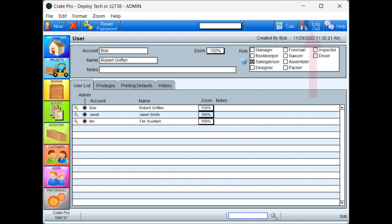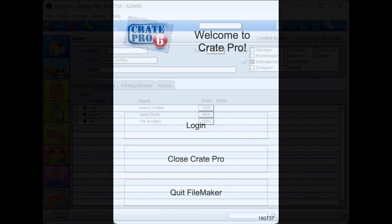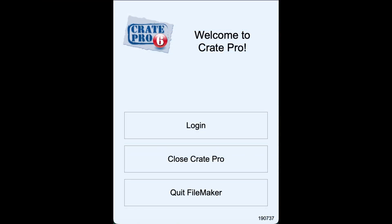Instruct users to close Crate Pro 6 at the end of their session by clicking on the logout icon and not by using the X in the upper right corner. The FileMaker application holds the DAL or concurrent connection. So if you have fewer concurrent connections than licensed computers, they will need to select to quit FileMaker to release the concurrent connection for use by another computer.